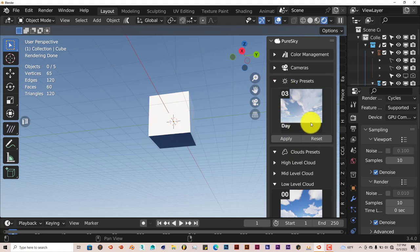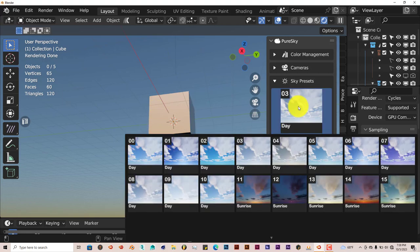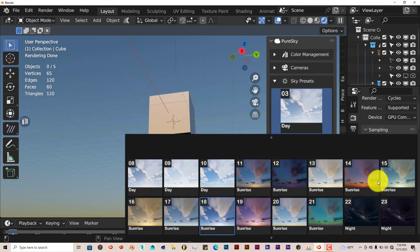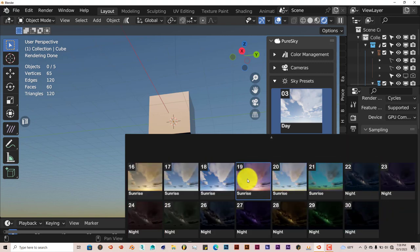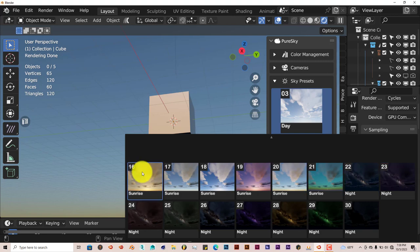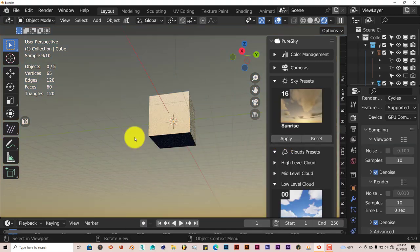If you want to get rid of this sky and add another one, you just click on Reset. It changes it back to the original default Blender sky. You can click on the thumbnails again and choose another one. It's got like 30 kinds of sky - Day Sky and Night Sky. Let's click on this one, click Apply, and it's done.